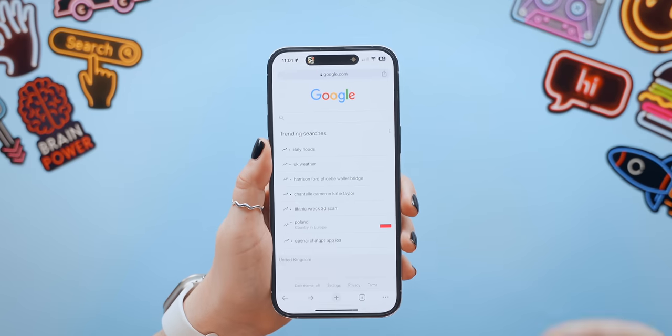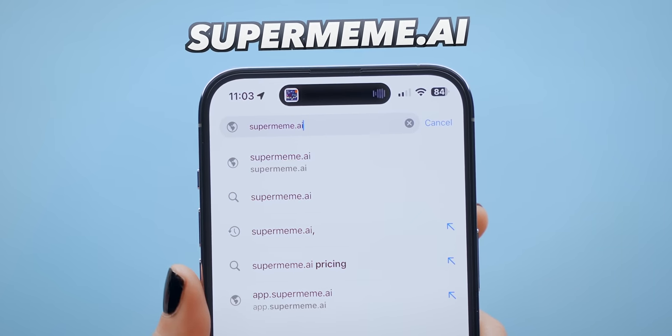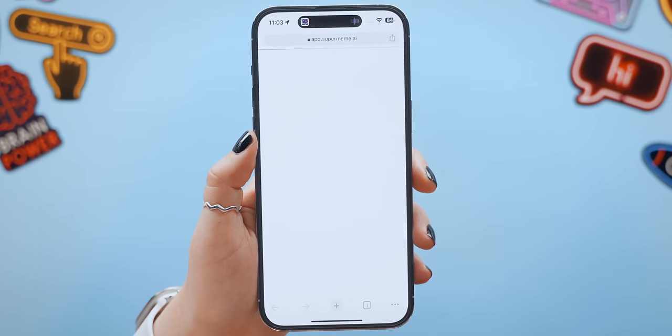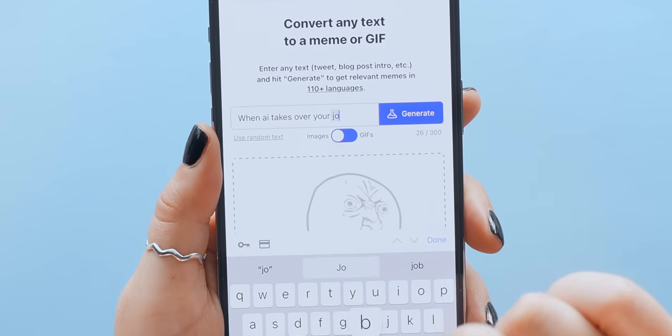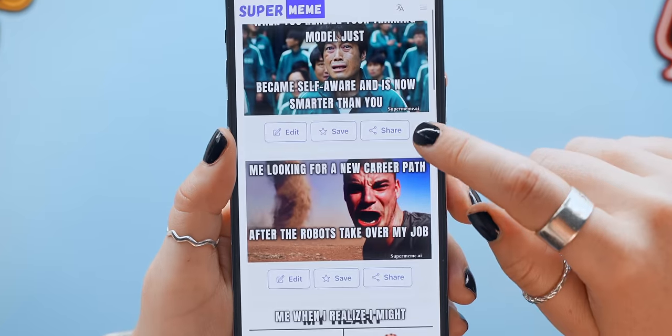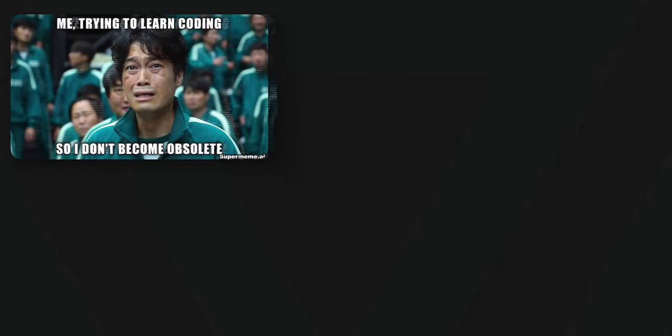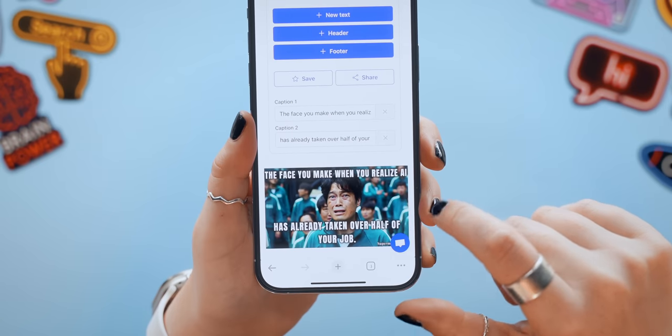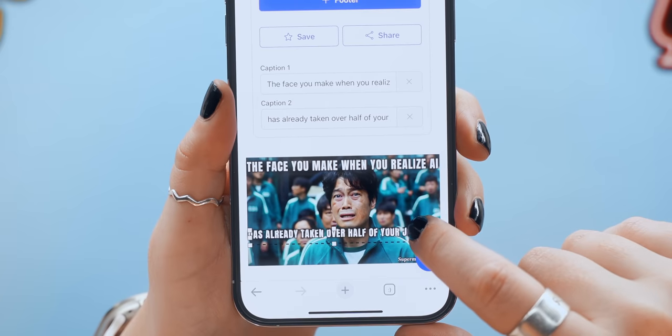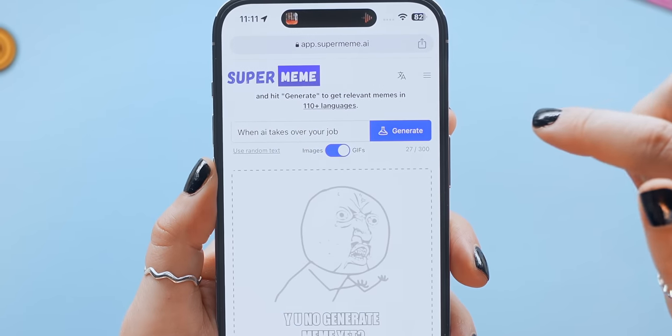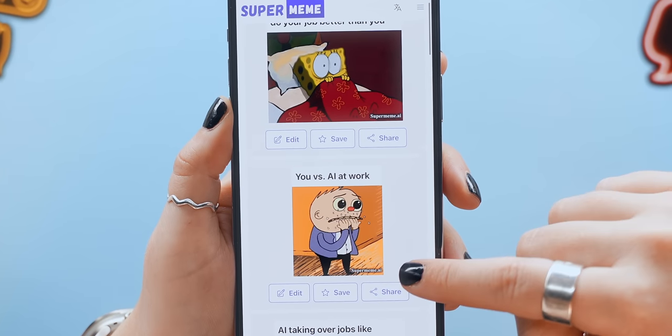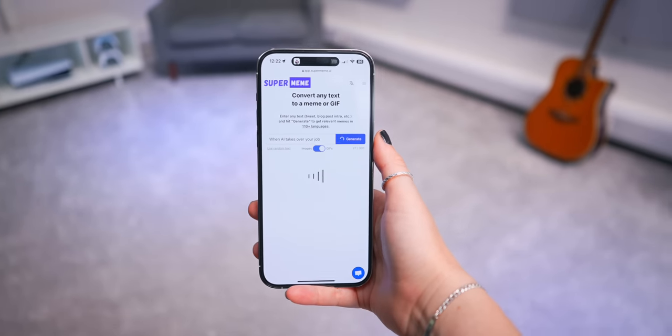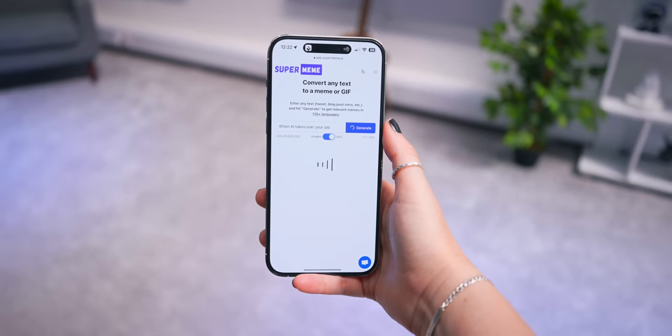If you go and search for this website supermeme.ai you'll find a pretty unusual AI that is specifically made to generate memes for you. All you do is type in a prompt like when AI takes over your job, hit that generate button and in a couple of seconds it spits out a bunch of different meme options which you can just keep scrolling through and I'm not gonna lie some of them are actually hilarious. You can even edit the text on some of the memes so whether you want to adjust the text size or even what the meme is saying you can do that. Or you can toggle on the GIF meme generator and generate a bunch of funny GIFs which are equally hilarious and it's kind of crazy to think you can literally generate an infinite amount of memes that'll keep you entertained forever.